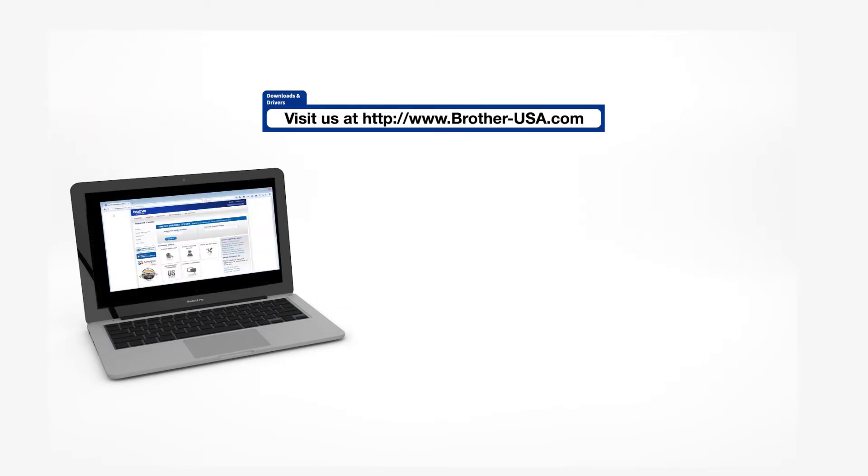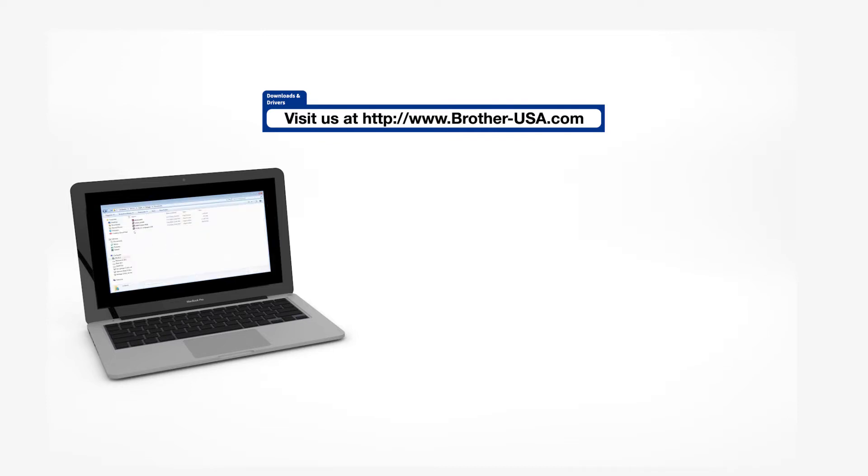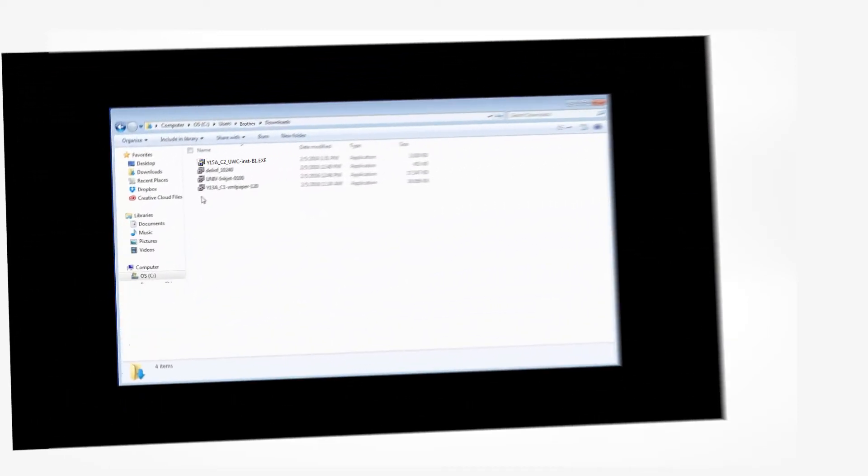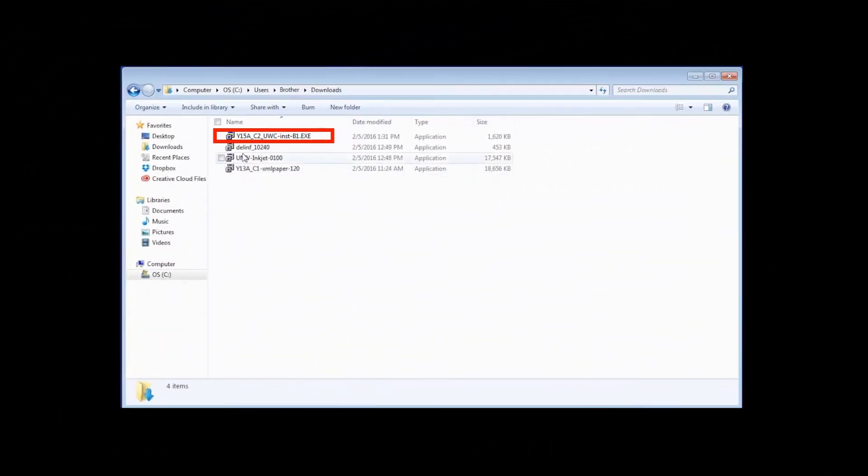Insert the installation disk or download the full driver and software package from www.brother-usa.com. Navigate to your installer file and double-click to begin installation.